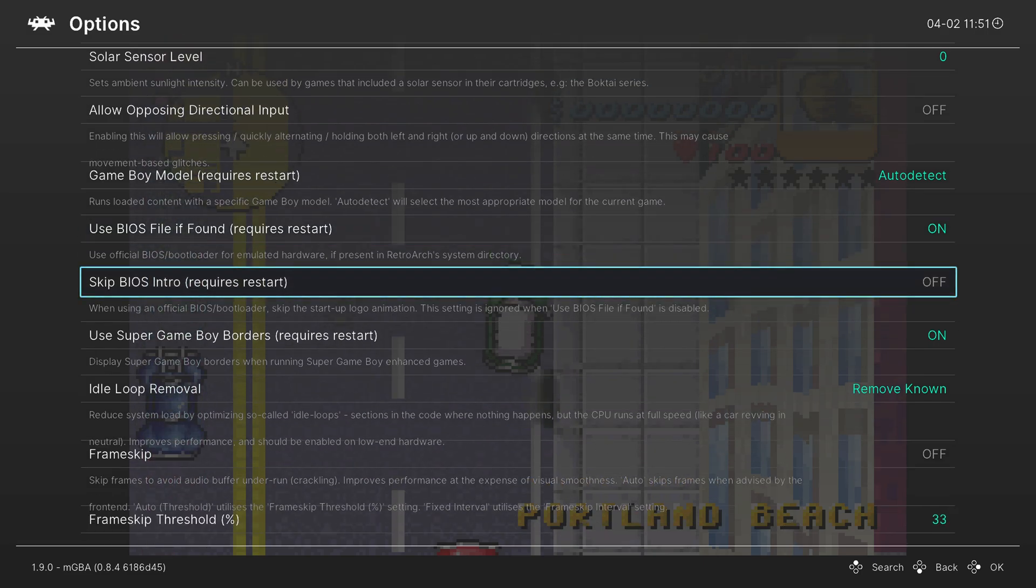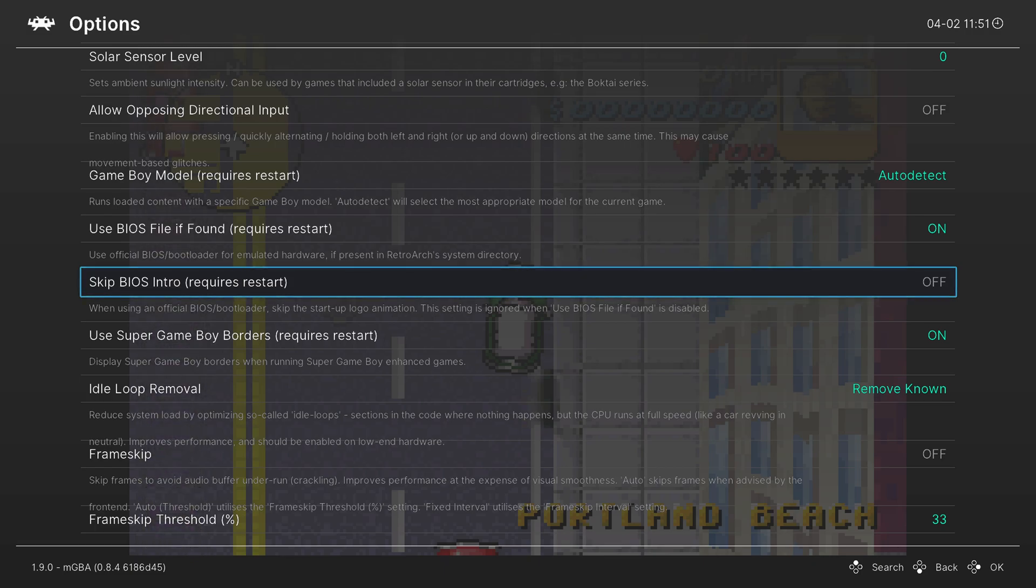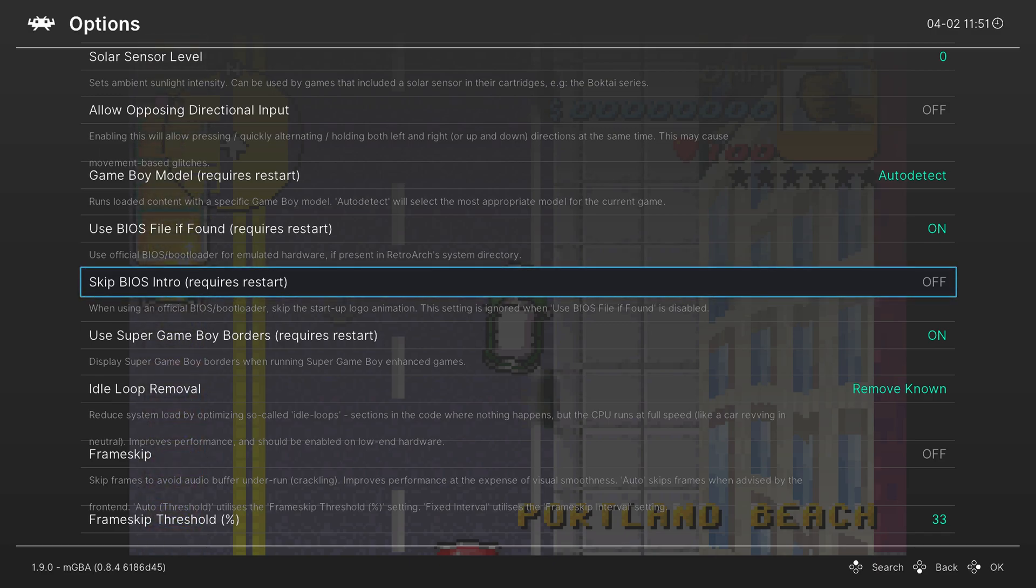And then next is the skip BIOS intro, so if you did happen to place a BIOS into your system folder and you don't want the animation to come up every time you load up a GBA game, you can turn this option on to disable that.